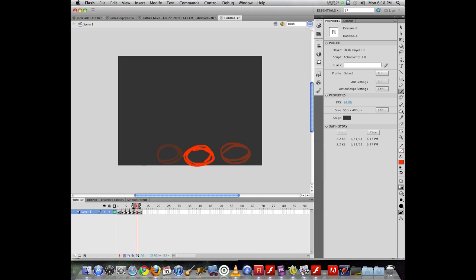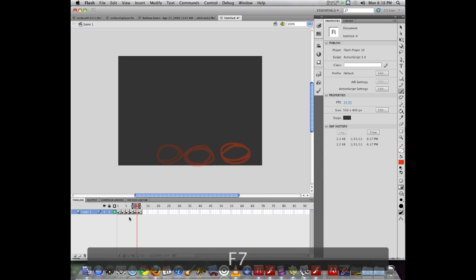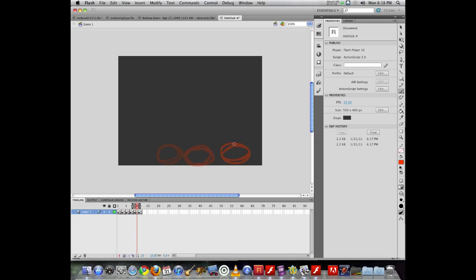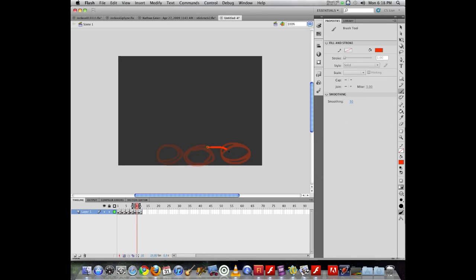I'm right here. So if I hit F7 and insert an empty key frame, I can now see on stage the previous, the post frame, and now I can draw something in between.